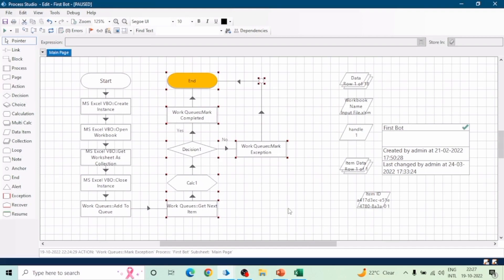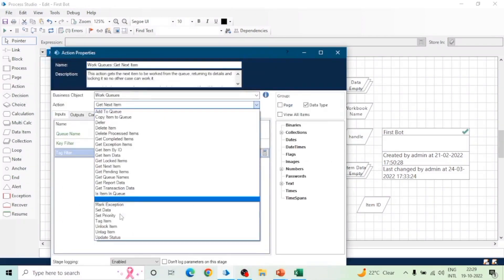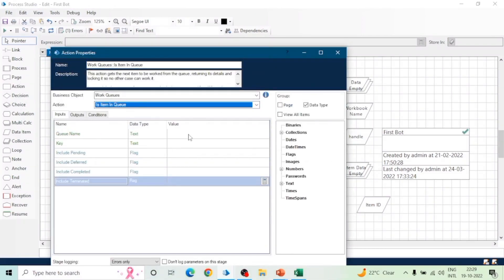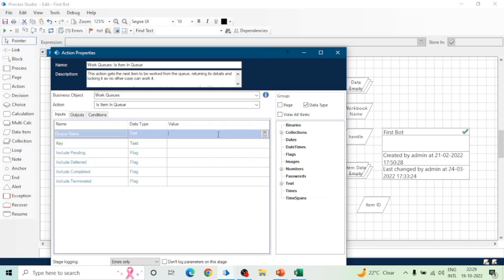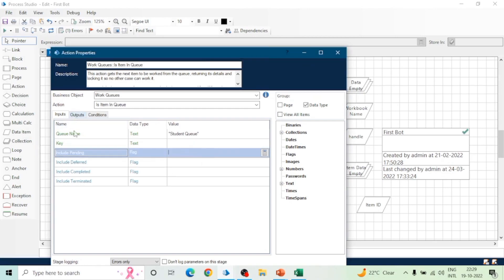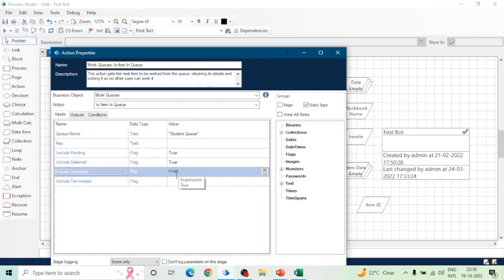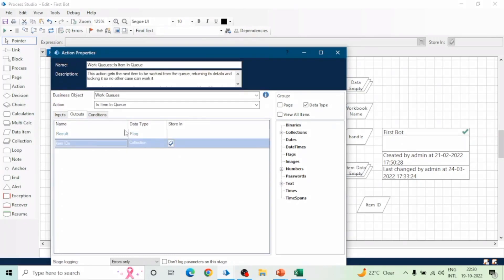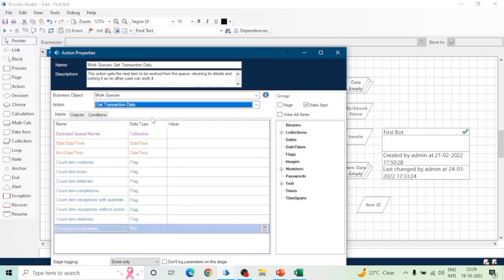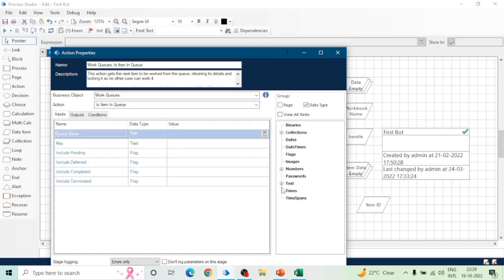For this we have an action called Is Item in Queue. In this action we can give the name of the queue and the key, along with flags to check whether this item is available in Pending, Completed, or Terminated state. For example, if I want to check all pending items and all completed items, I'll set those flags to true. In the output I'll get a flag telling me whether this item is available or not. We can use a Loop stage to traverse the input data we want to insert.